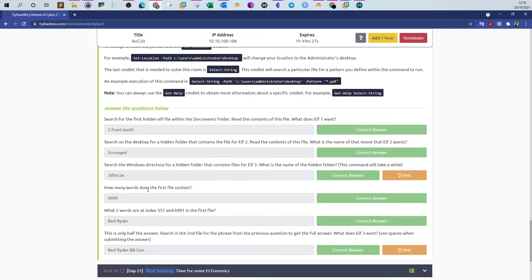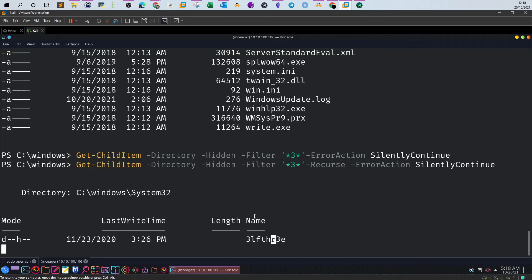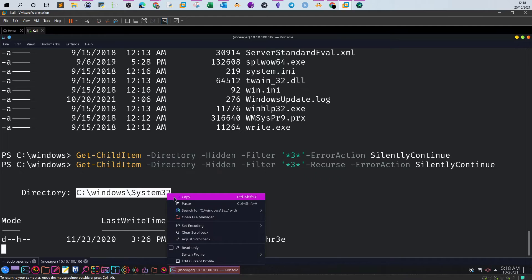Next question: 'How many words does the first file contain?' This folder has files in it so let's navigate to it and see the list of files. We'll take this location path and change directory into the 3lf3 hidden folder.